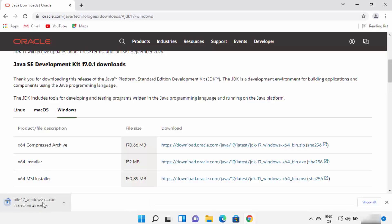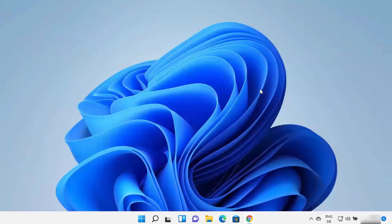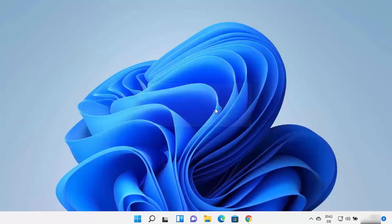Wait for the download to complete. Once the exe file is downloaded, click on it. You will see a window asking 'Do you want to allow this app to make changes on your device?' I trust this app, so I will click Yes. The Java JDK installer has now started on my Windows 11 operating system.